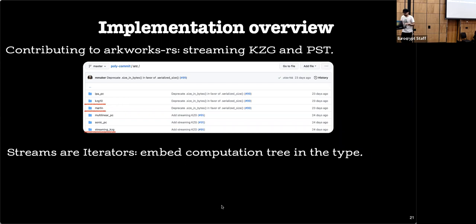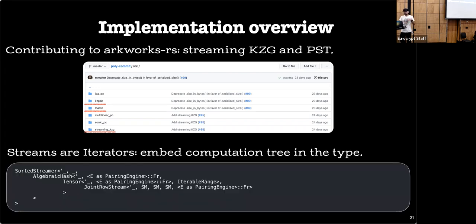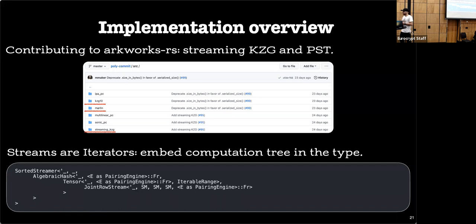On the technical side, everything is implemented in Rust. Rather than stream libraries, we use Rust iterators — similar to Python iterators — to build and compose streams over elements. Because Rust's strong type system embeds the entire computation tree within the type, working with matrix operations and algebraic caching results in increasingly complex types. This is the price for a highly efficient implementation.